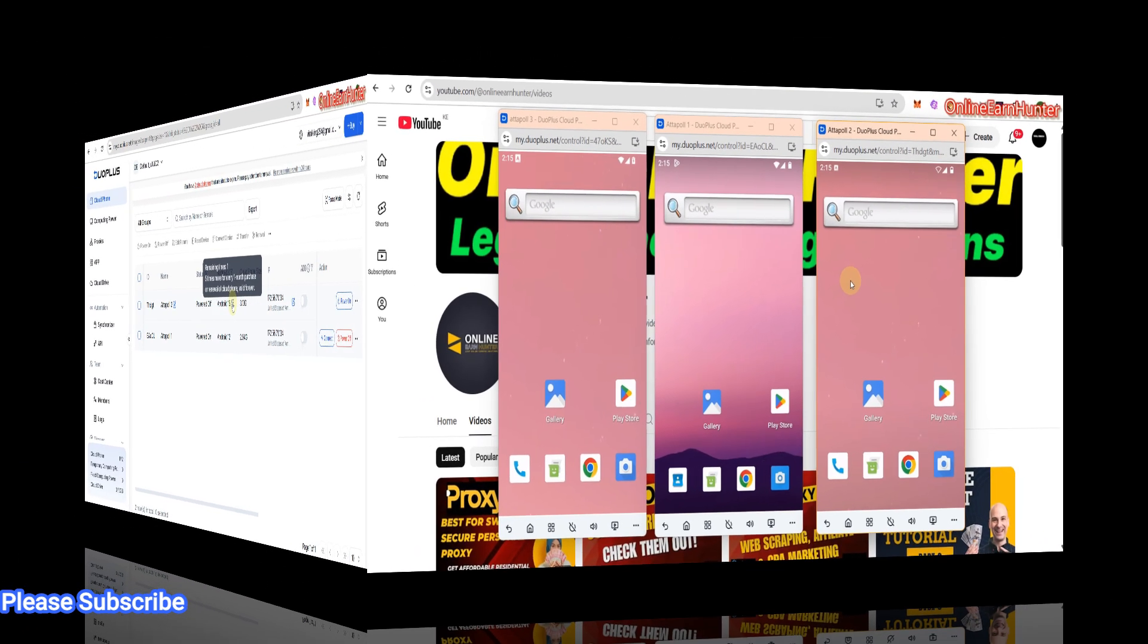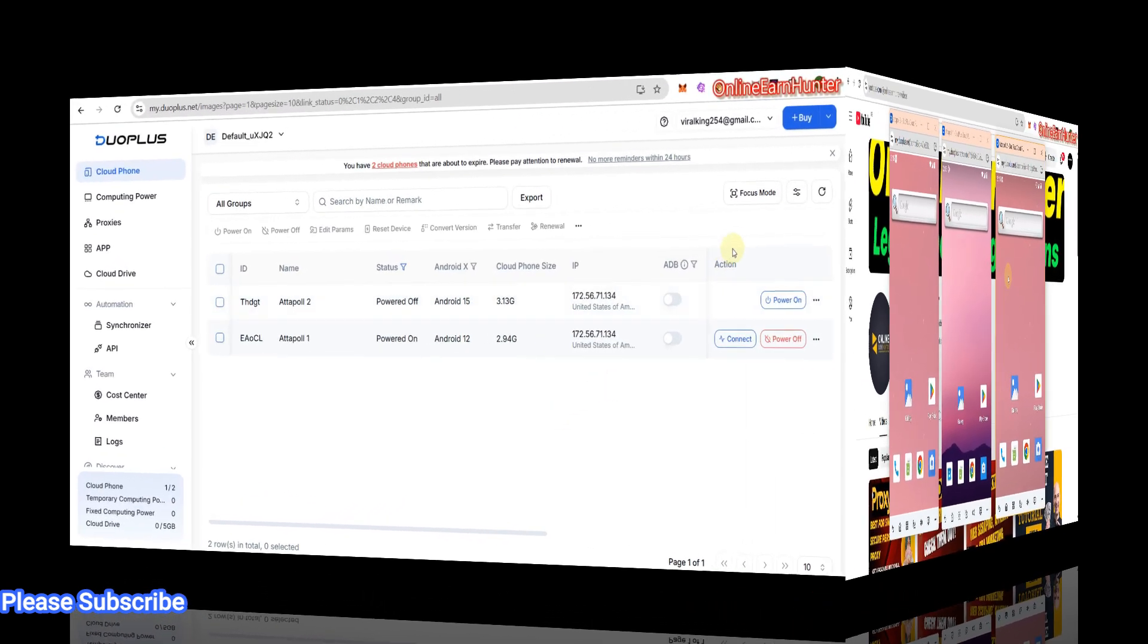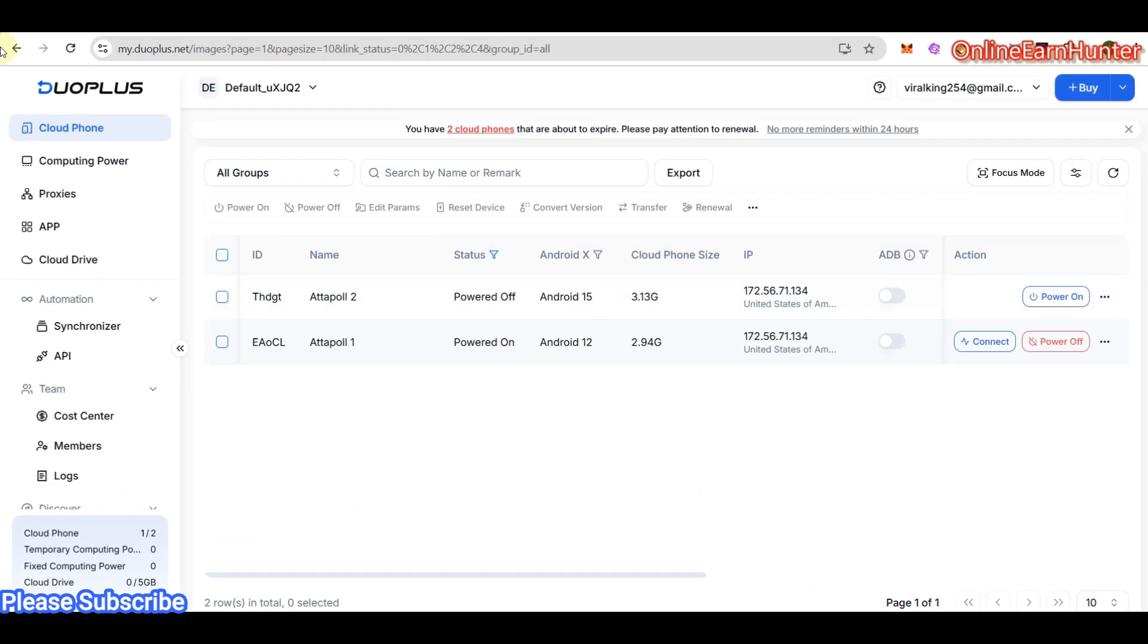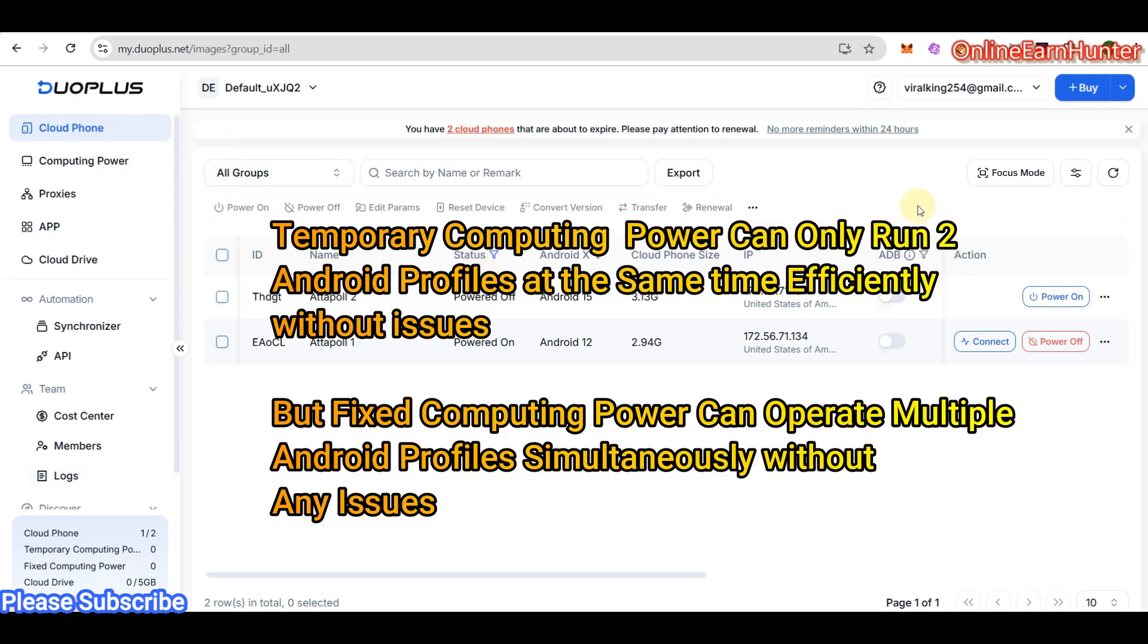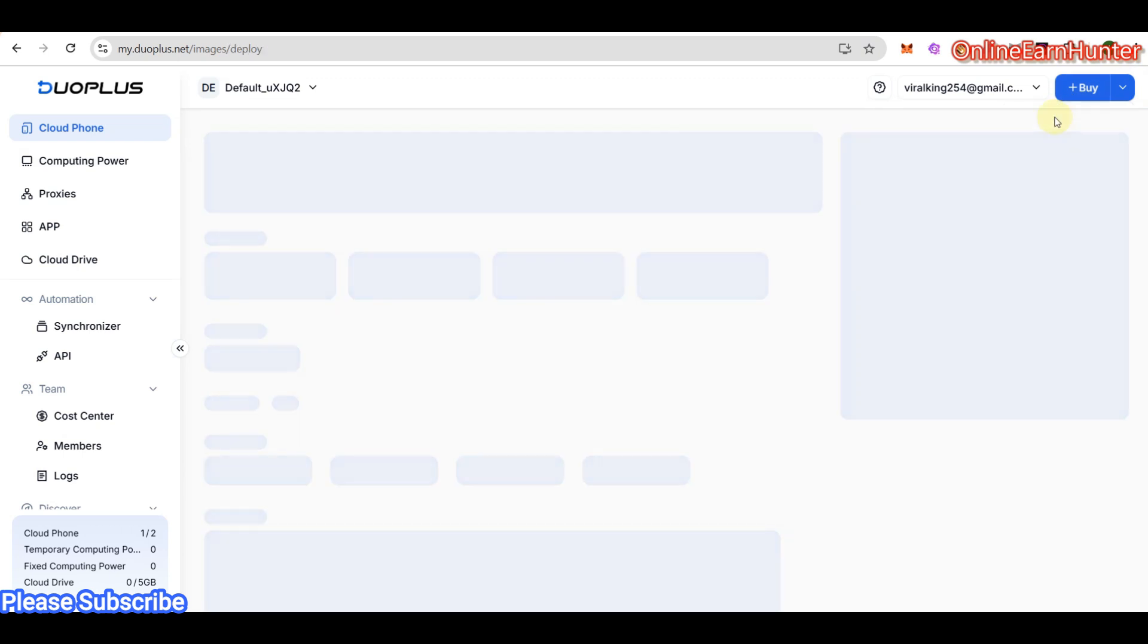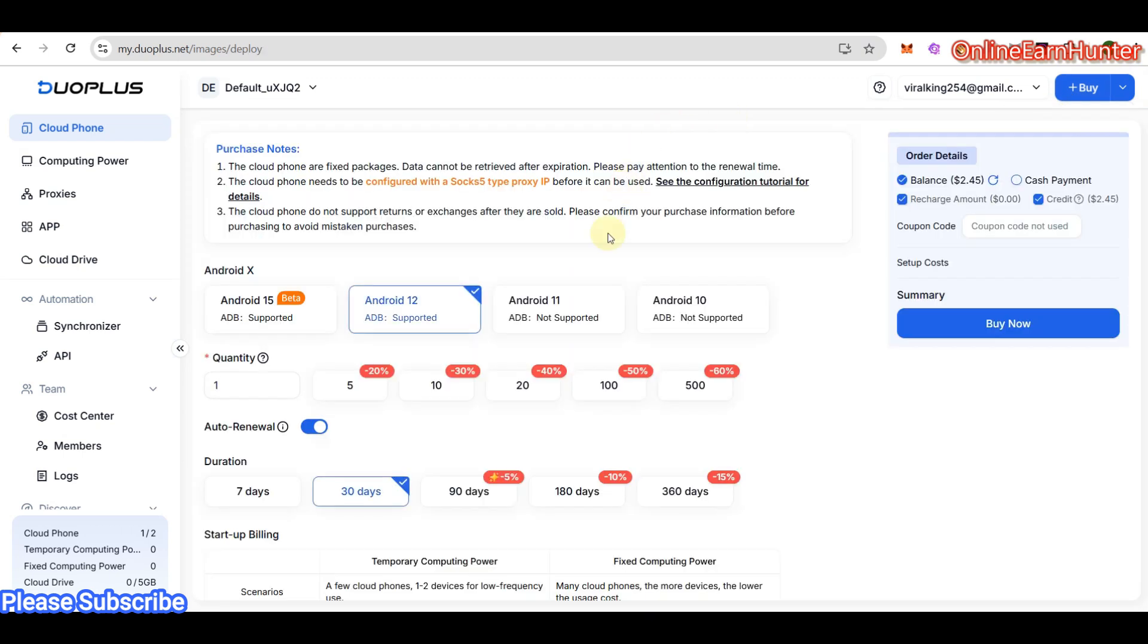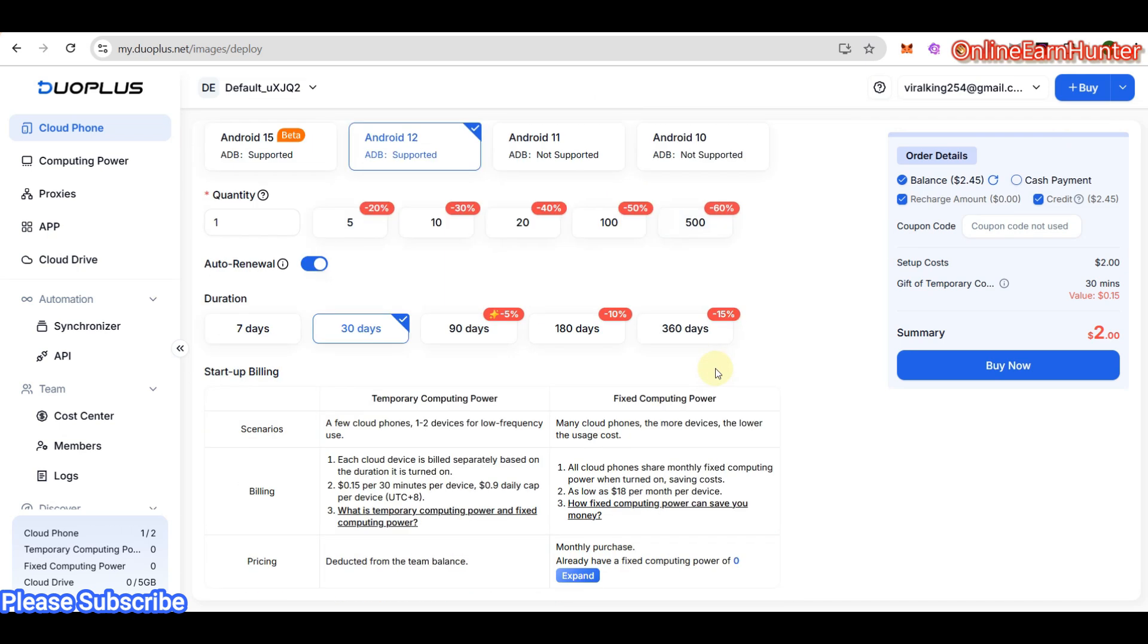These are the accounts I created earlier, and I'm sure you're wondering how did I do that. Watch the rest of the video to get an understanding. I want to show you guys how to set up a cloud profile. Once you come to this page, assuming you have added your balance, your proxies, and have the computing power, come here and click Buy Cloud Phone Service.